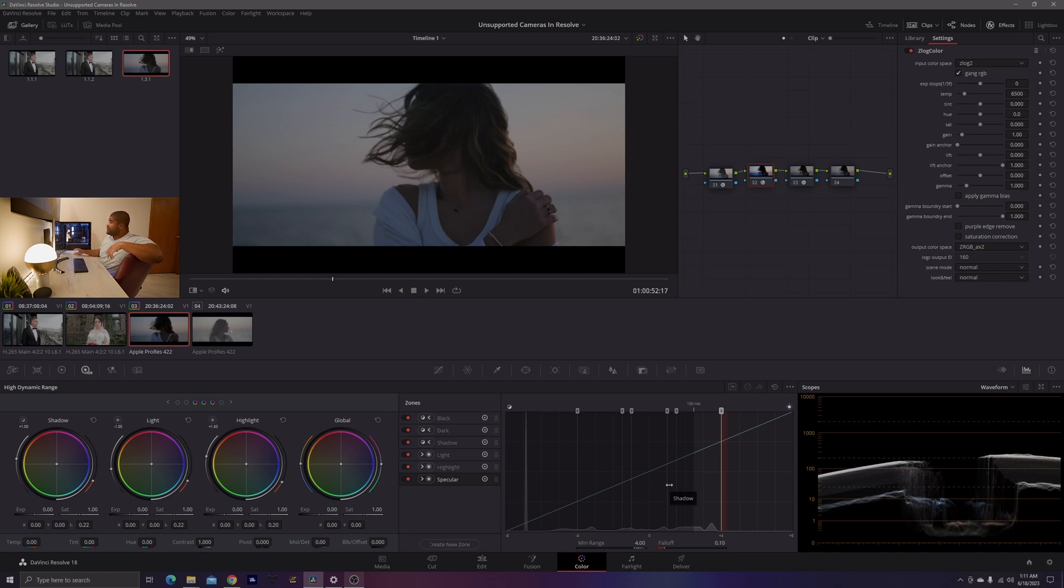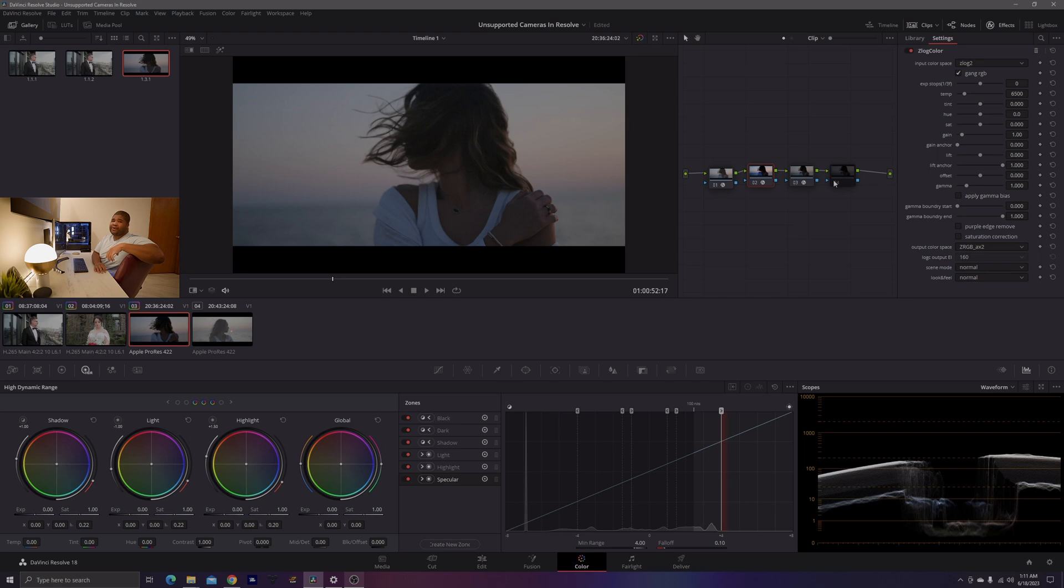From there, you can go ahead, create nodes 4, 5, 6, etc. Build out your node tree and grade as normal.